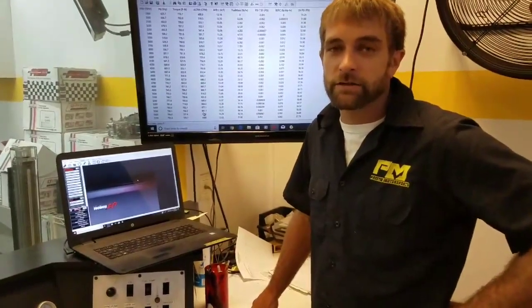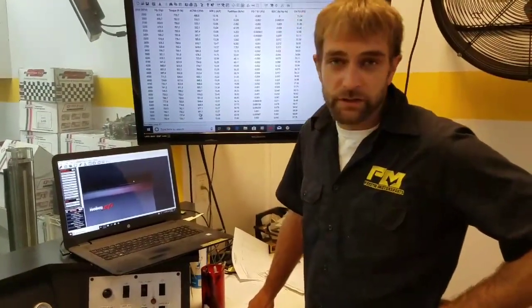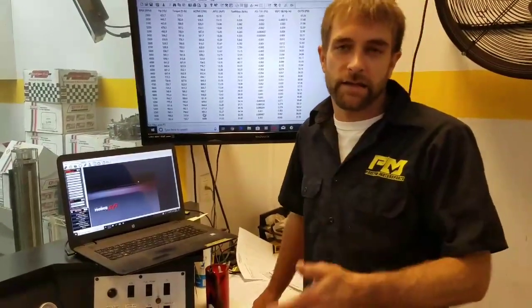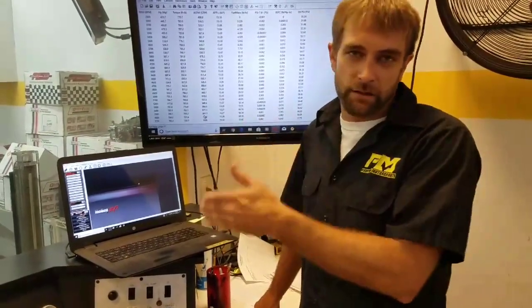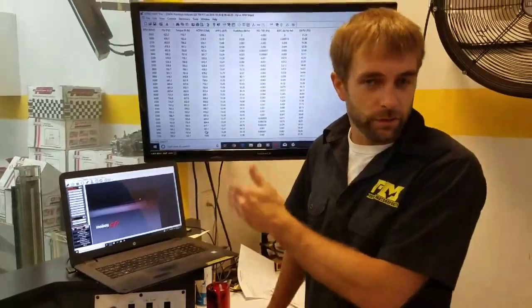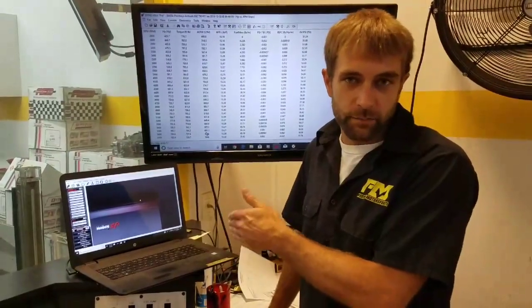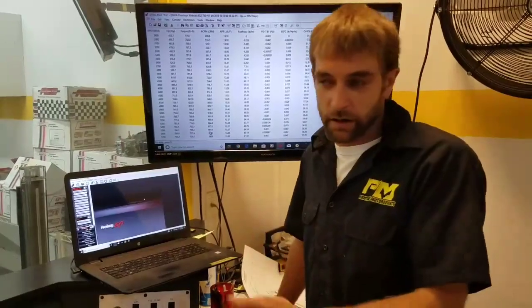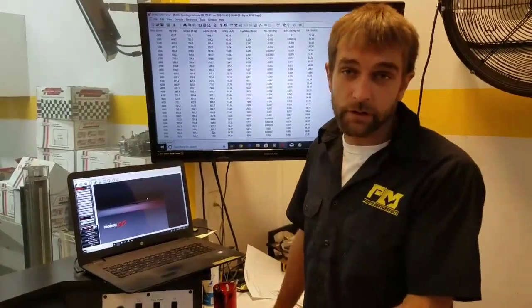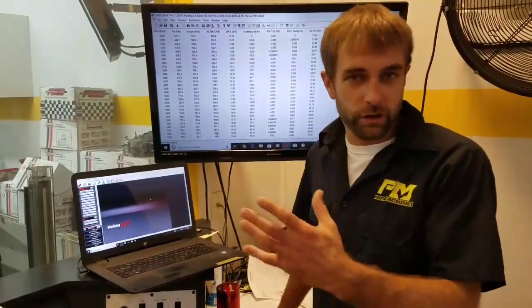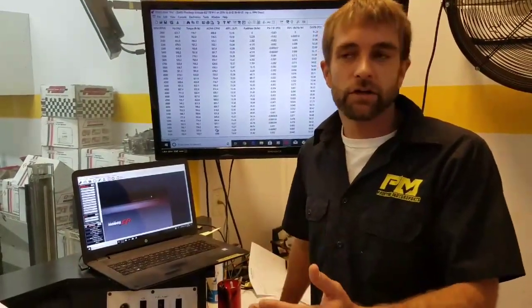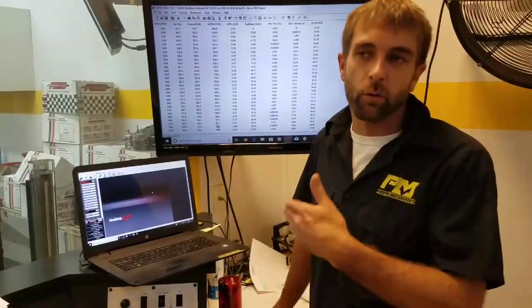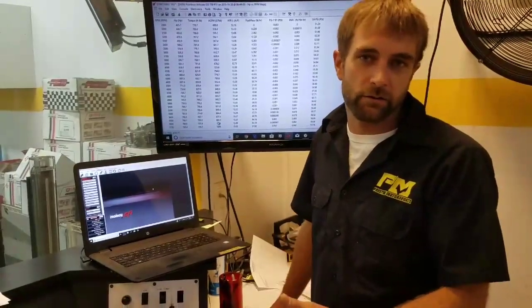Before we get into doing the idle speed adjustment, I just want to point out that when you're doing the static timing check, if the balancer or the timing light doesn't agree with what the ECU has been programmed for, then we're going to go out and adjust the distributor in the same manner we would with a carbureted application. We're going to turn the distributor one way or the other to get it to match at that 30 degrees or whatever timing that you have locked it out to be.